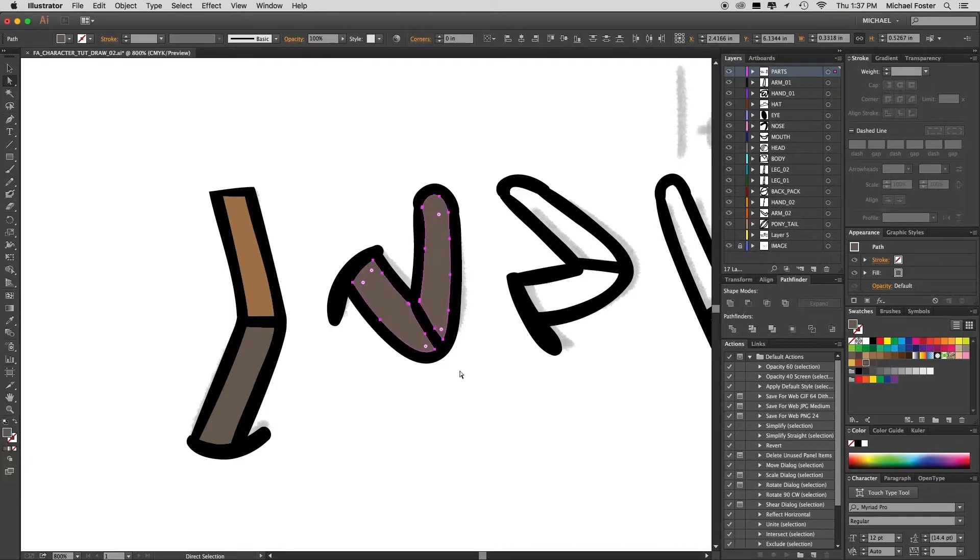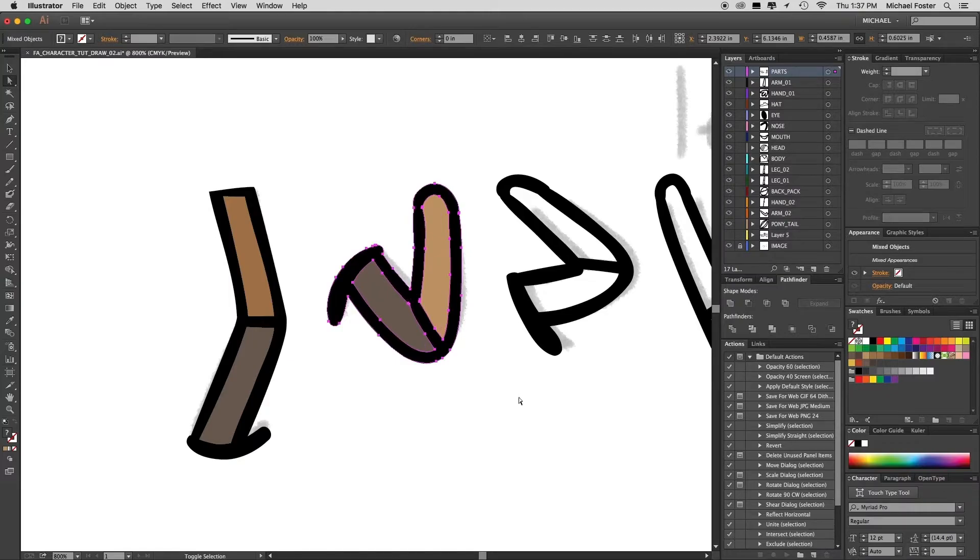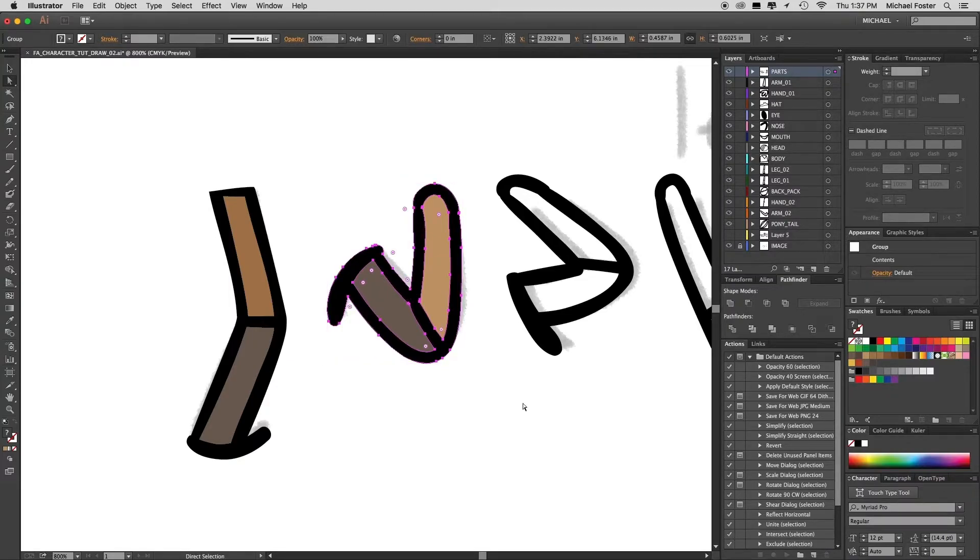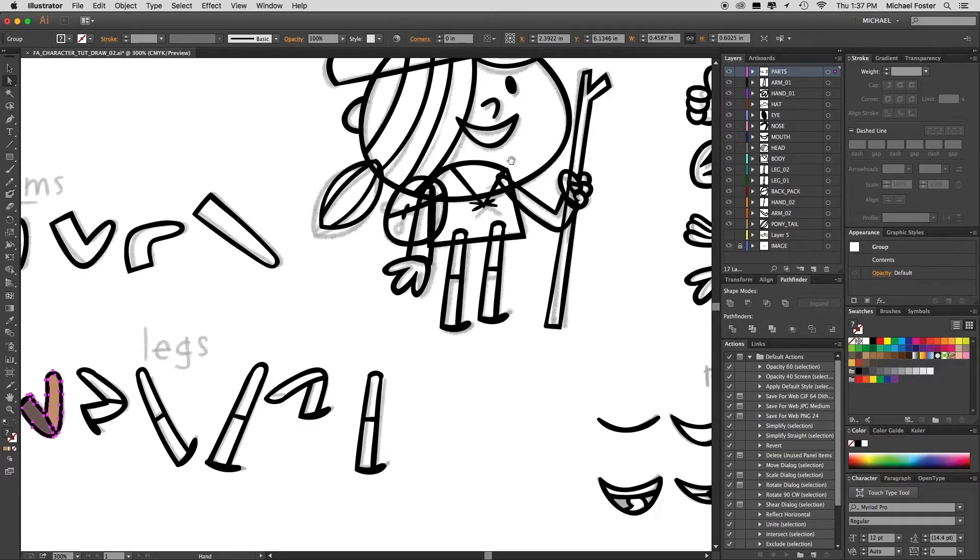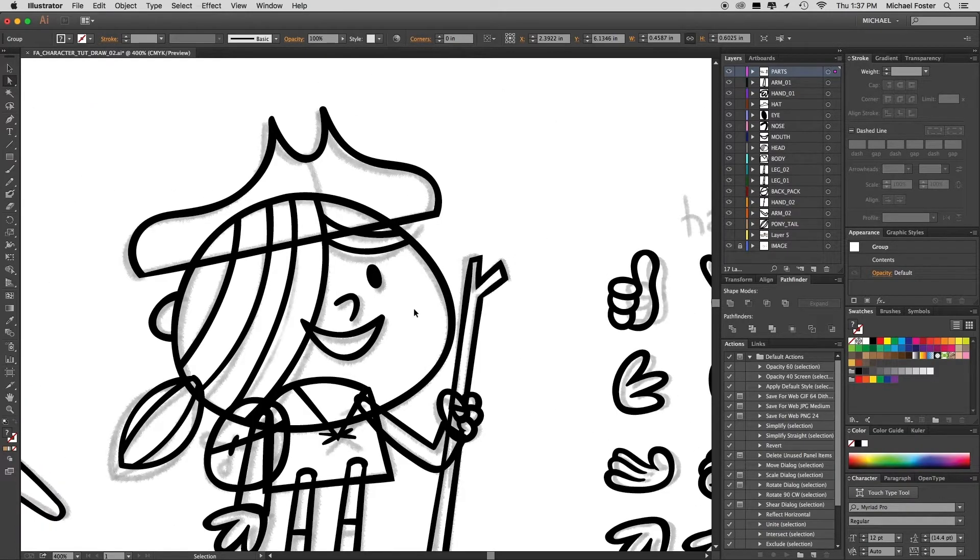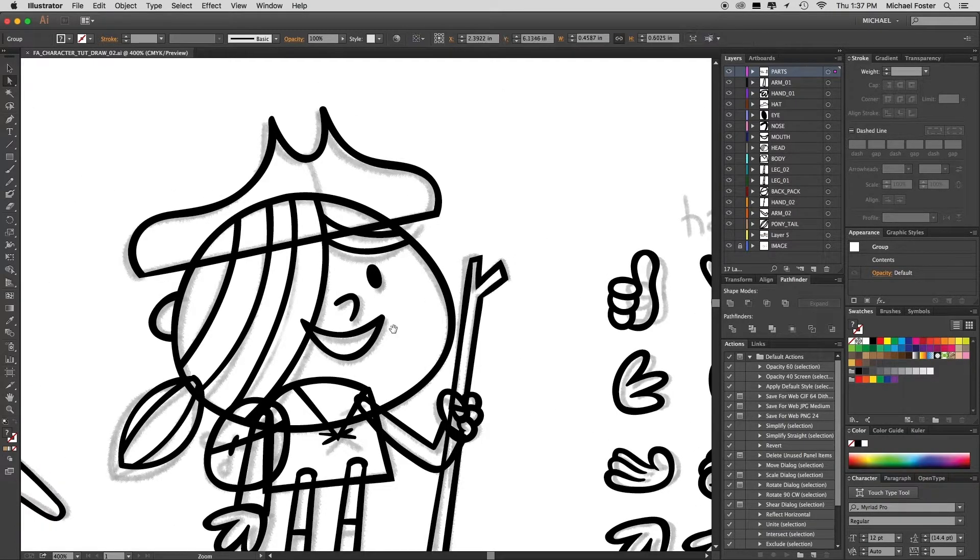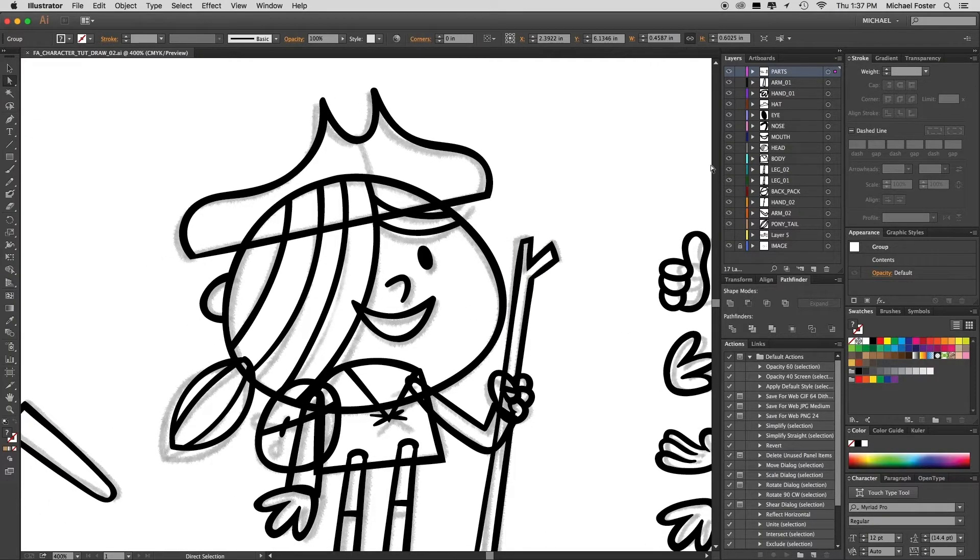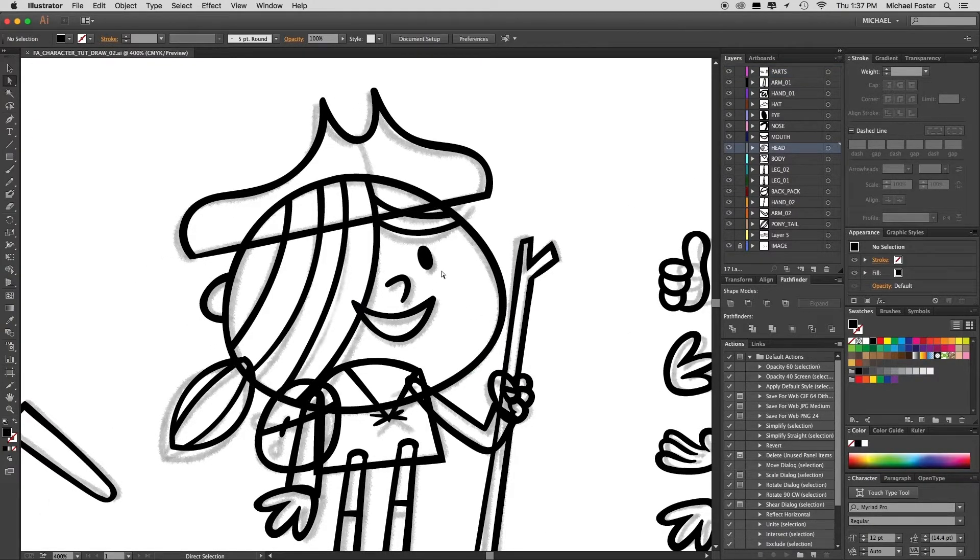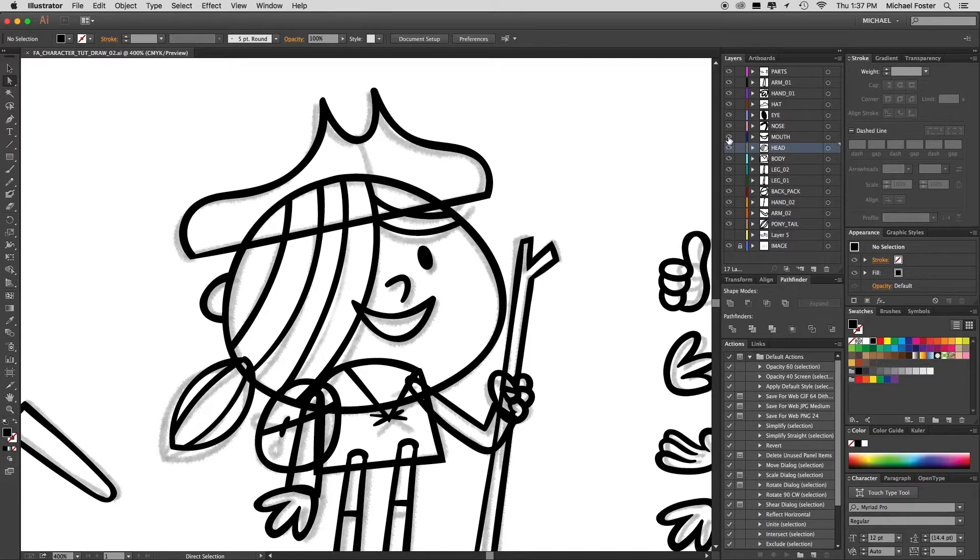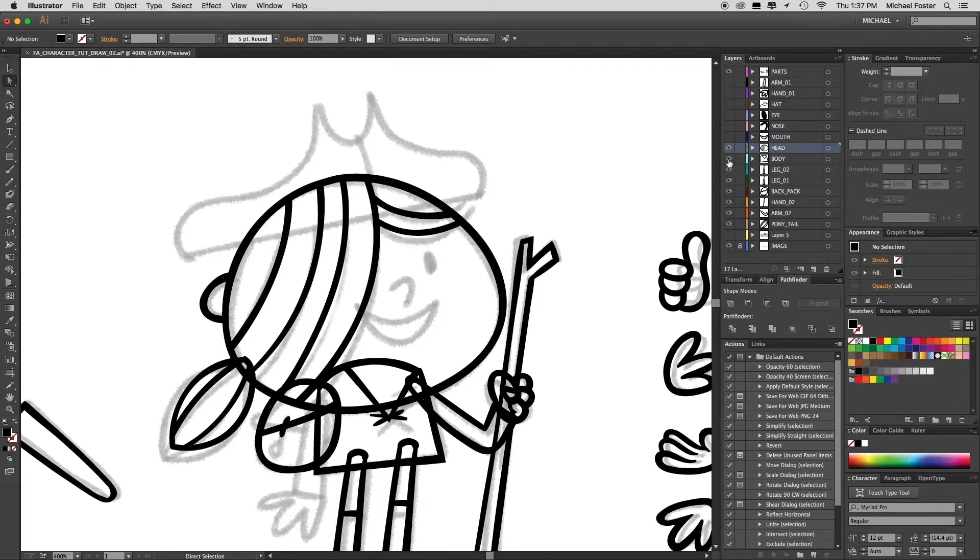And then change the color. Select all three of those shapes and group them. Now let's go to the head and work on that a little bit. Same thing as before. Actually, I'm going to turn off some of these layers or hide them so we can work on just the head.